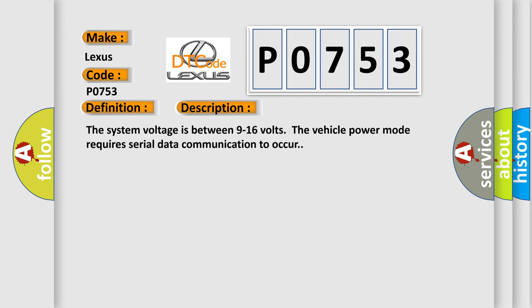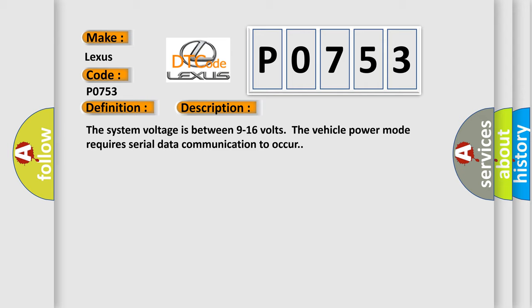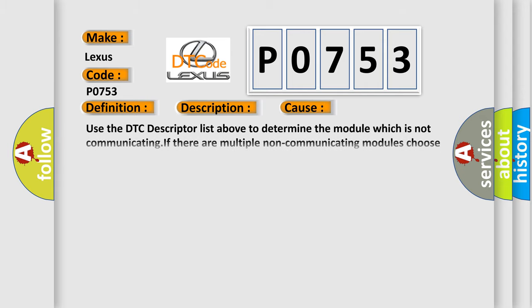The system voltage is between 9 to 16 volts. The vehicle power mode requires serial data communication to occur. This diagnostic error occurs most often in these cases.